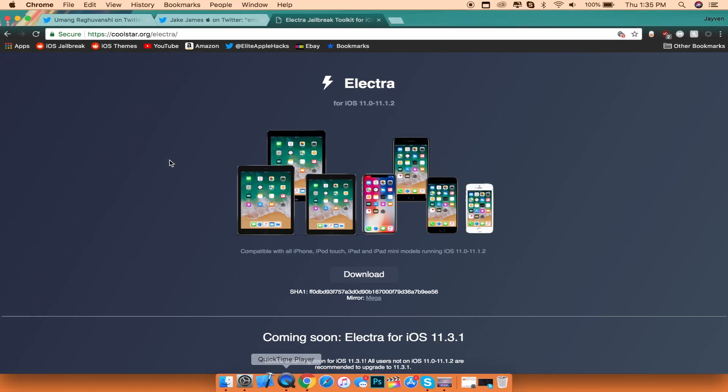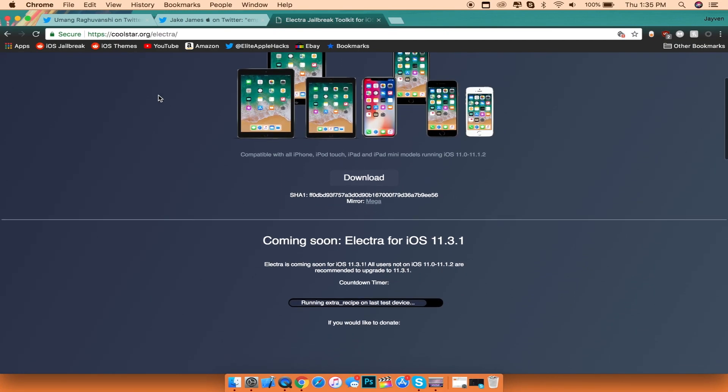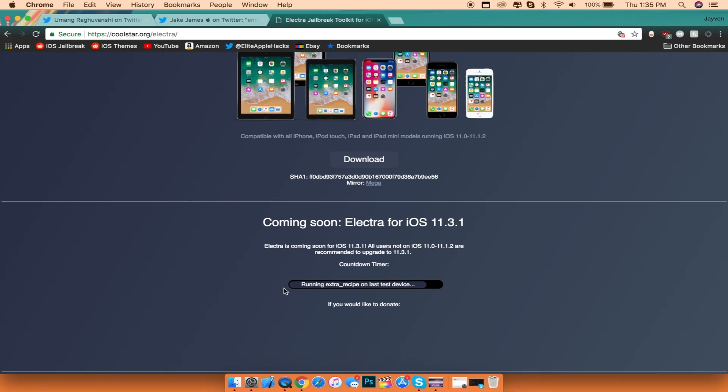The first thing I want to talk about today is that on Electra's website, Coolstar updated the countdown timer showing how long we have left until the Electra 11.3.1 jailbreak is released.